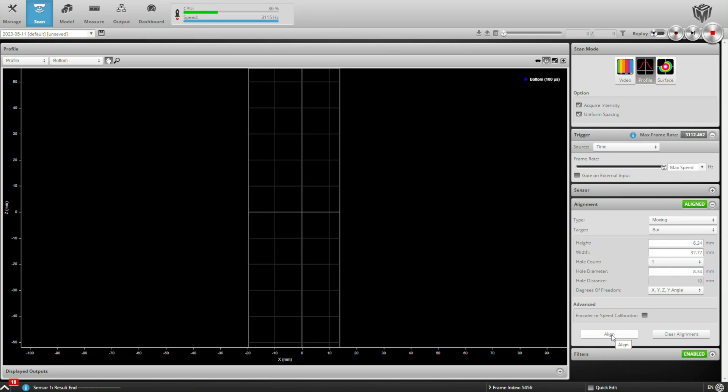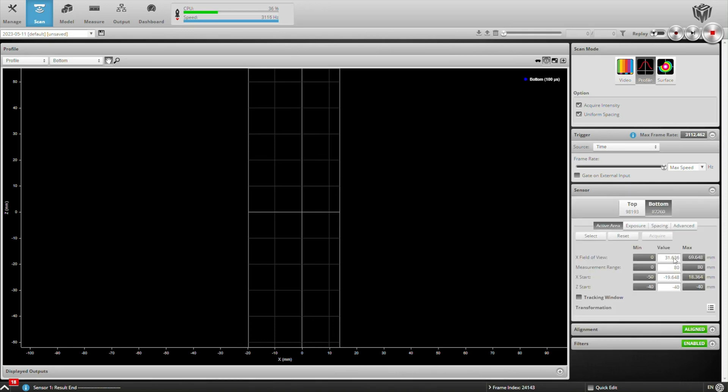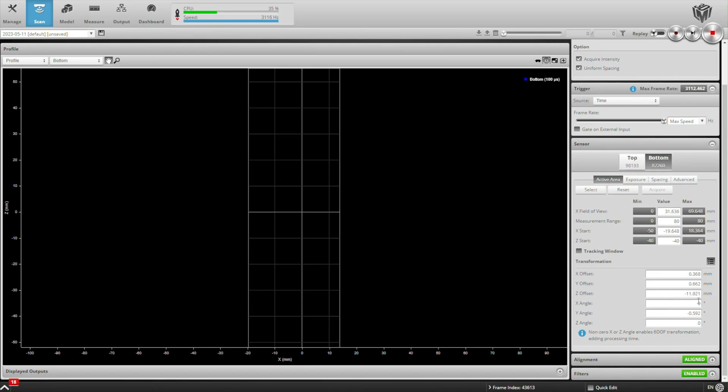Alright, so if everything works well, the system tells me it's now aligned, and I can check that by looking at the transformation values for both the top and the bottom sensor. What this does is tell my laser line profilers where the other sensor is so their profile data can be combined correctly.